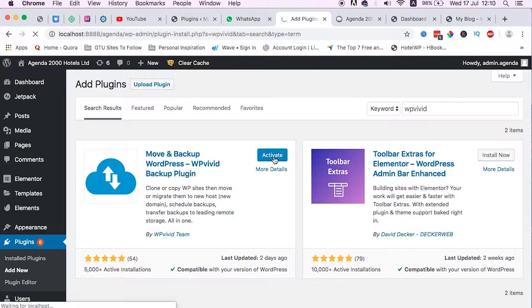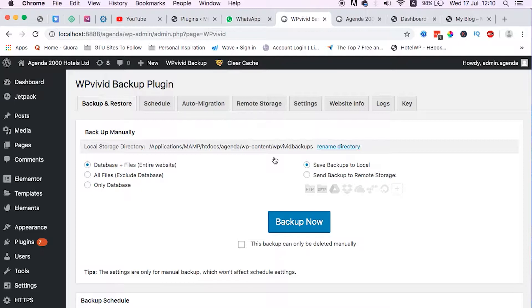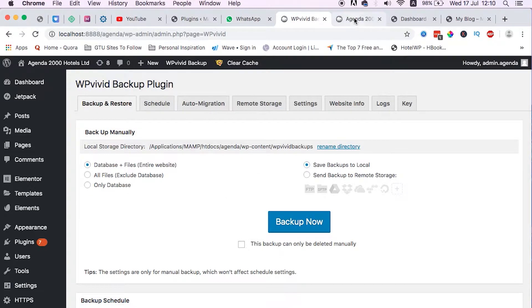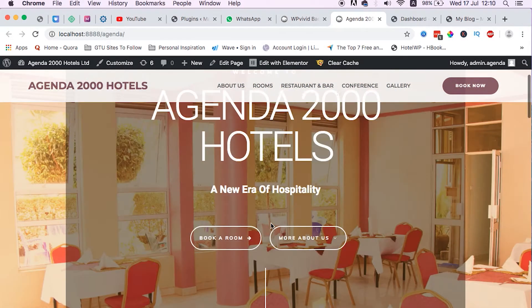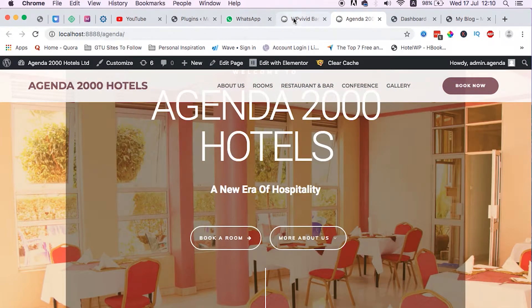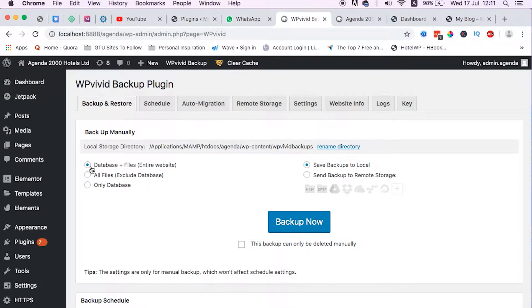So now we're activating the plugin. We have now our plugin installed on our localhost environment. What we need to do at the moment is create a backup of this entire website that we have developed on our localhost environment. To backup that website using this plugin, you just select this option. Very simple tool, no technicalities involved.